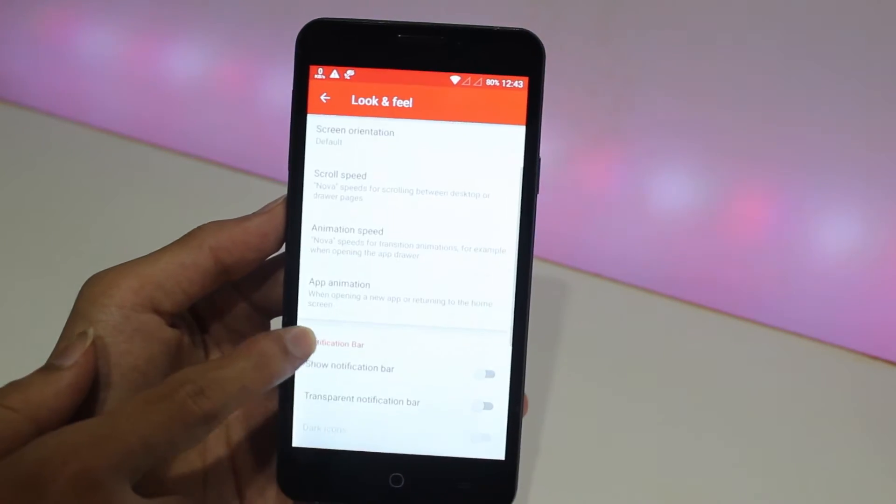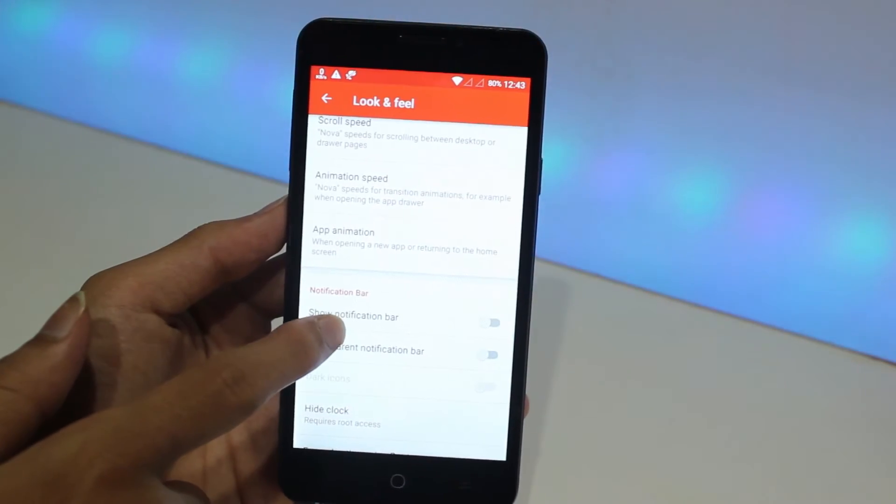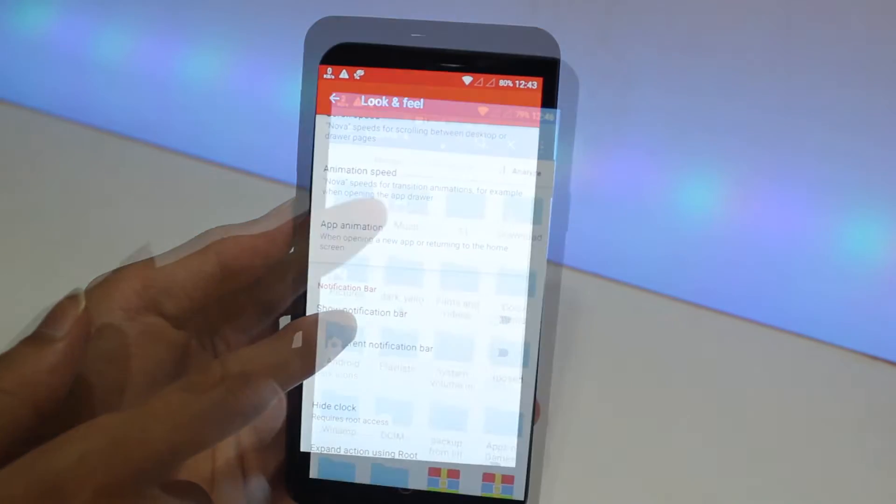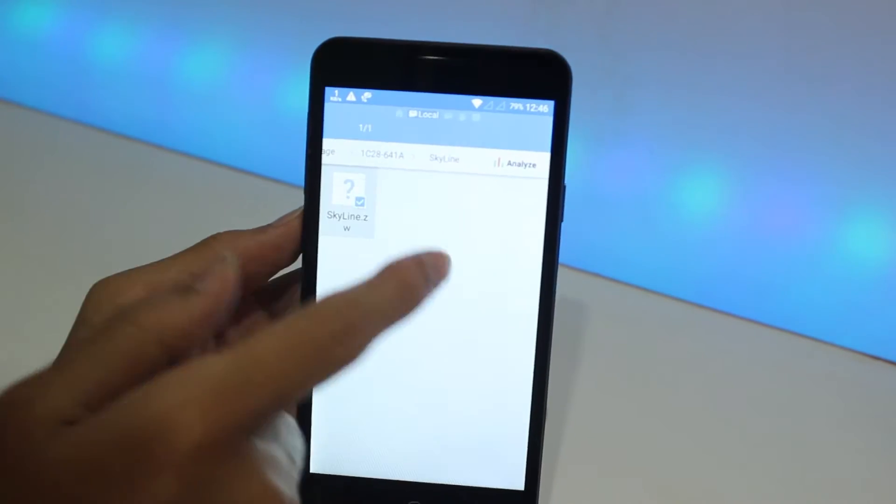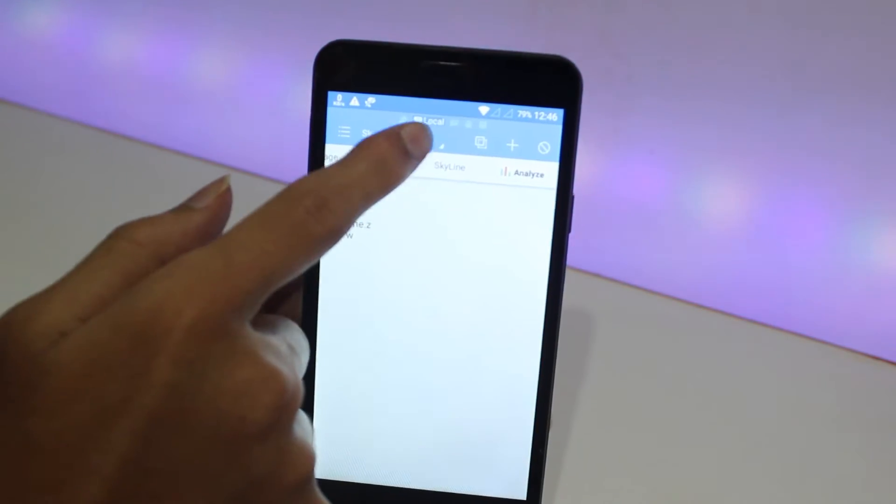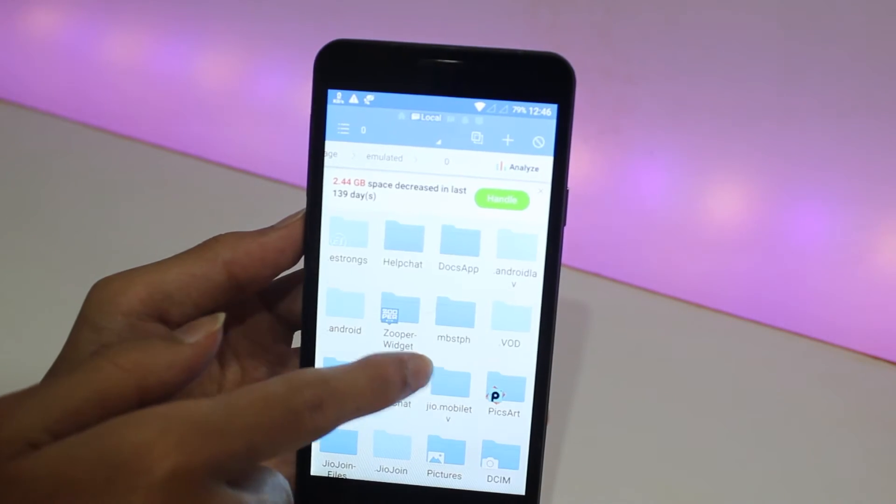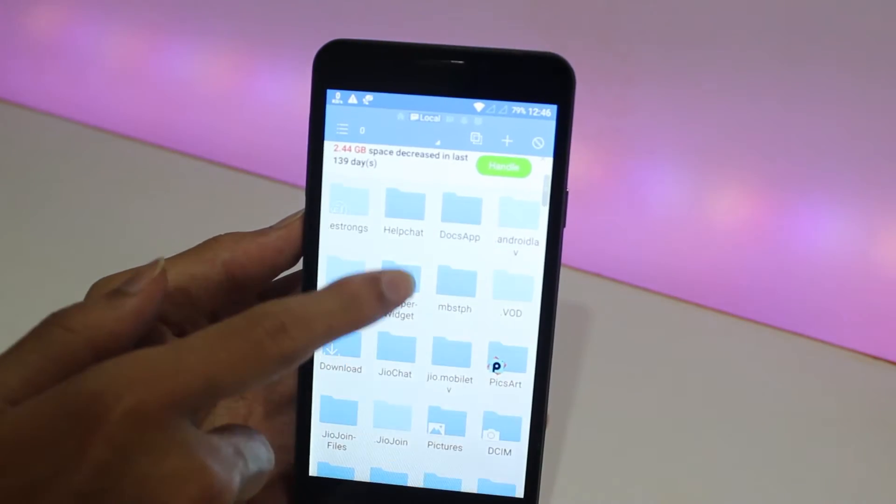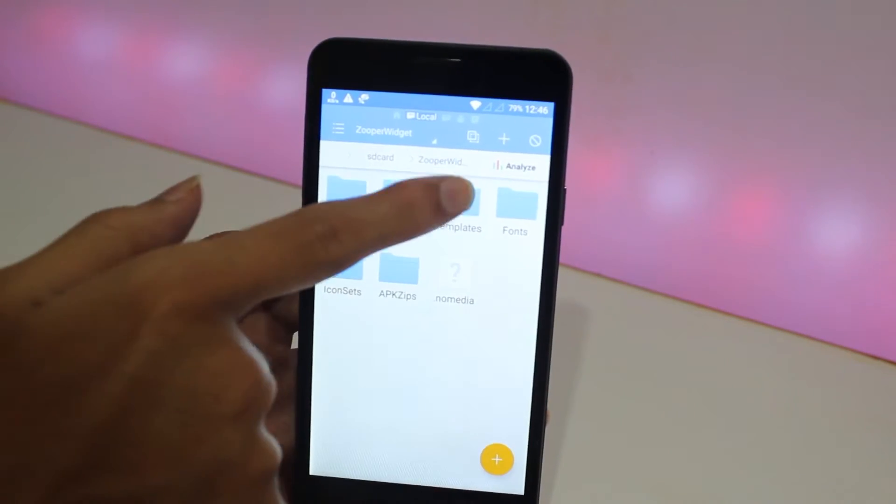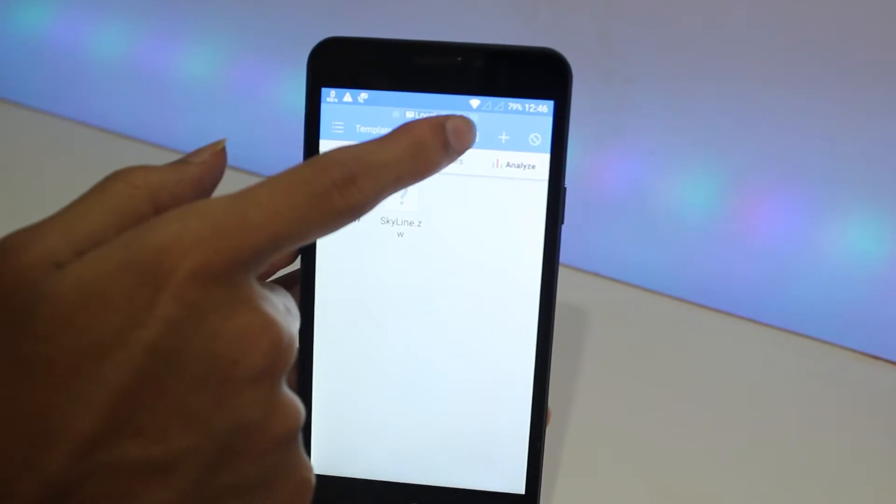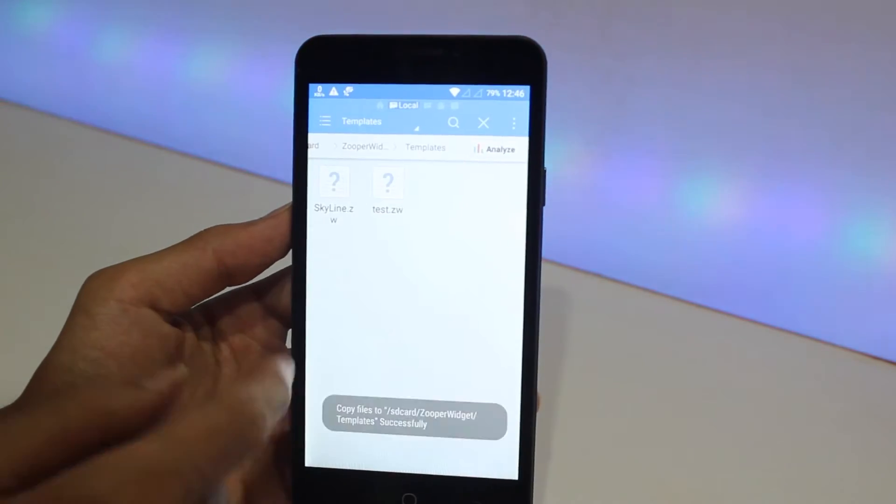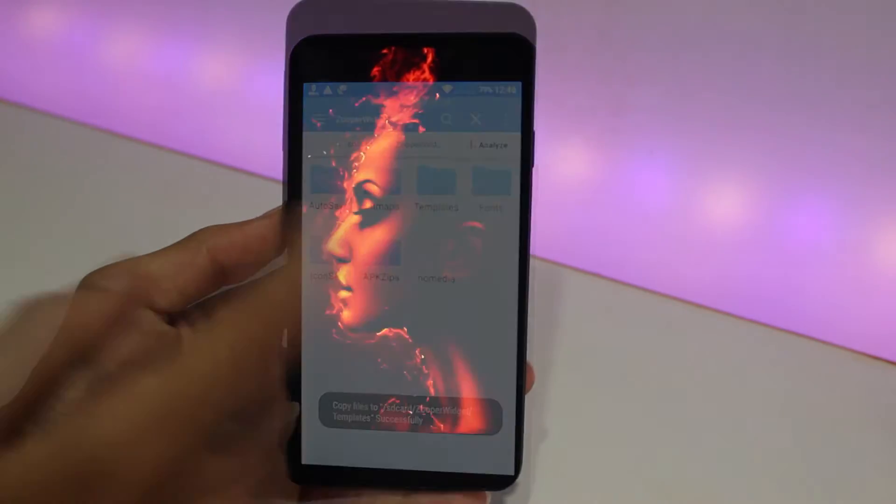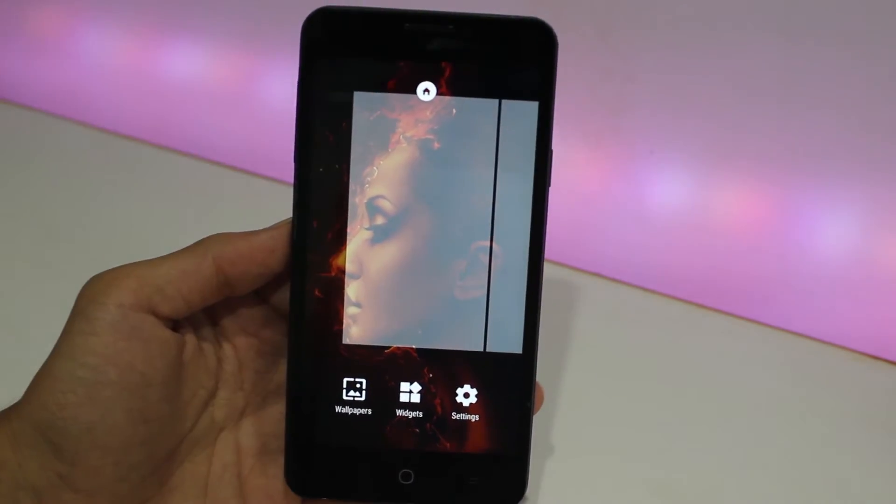Now go to your file explorer. I'm using ES Explorer here and go to the location where you have downloaded those files and select the theme, copy that. Go to your internal storage, Super Widget, go to Template and paste it there.